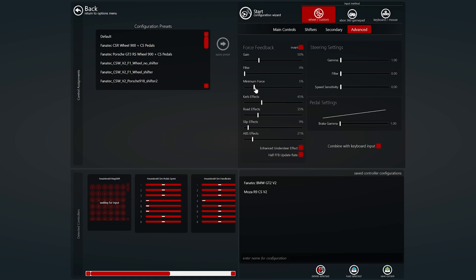And then we have minimum force. This increases the minimum weight you feel through the wheel but it also increases the force feedback minimum force feedback effects as well so it kind of enhances them a little bit. So you don't want this too high but you don't want it too low either. I've settled on five percent for this and it gave a very good feeling in my opinion but you might feel differently, you might want it slightly lower, slightly higher or a lot higher or a lot lower, but that's what I've settled on anyway.